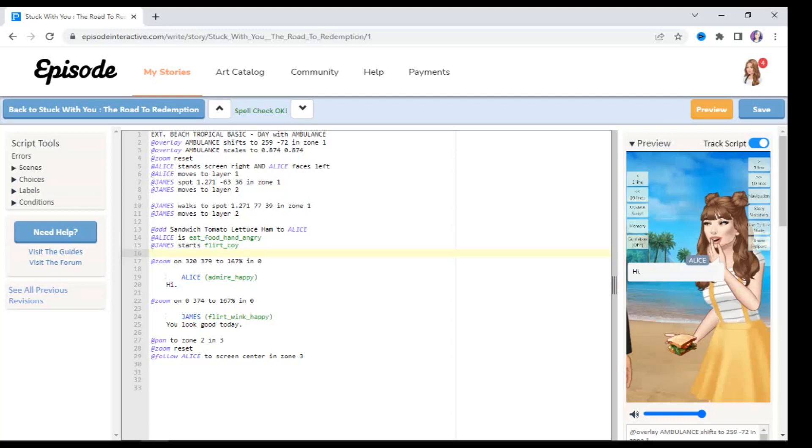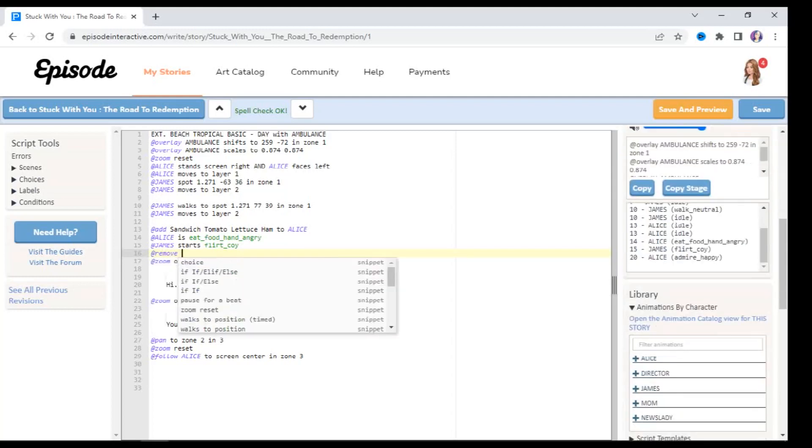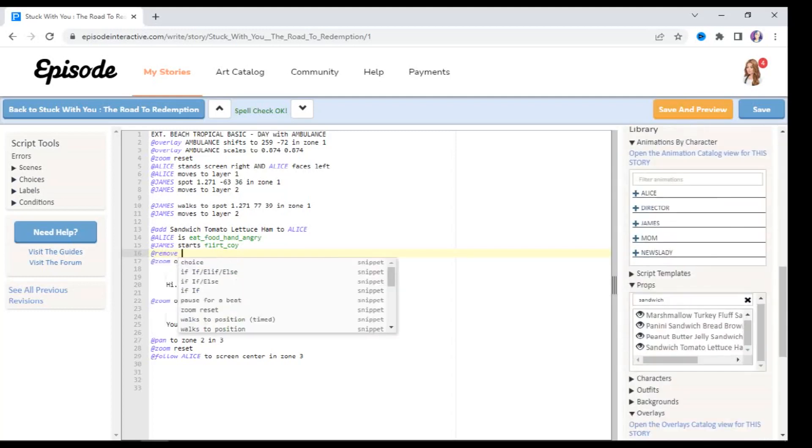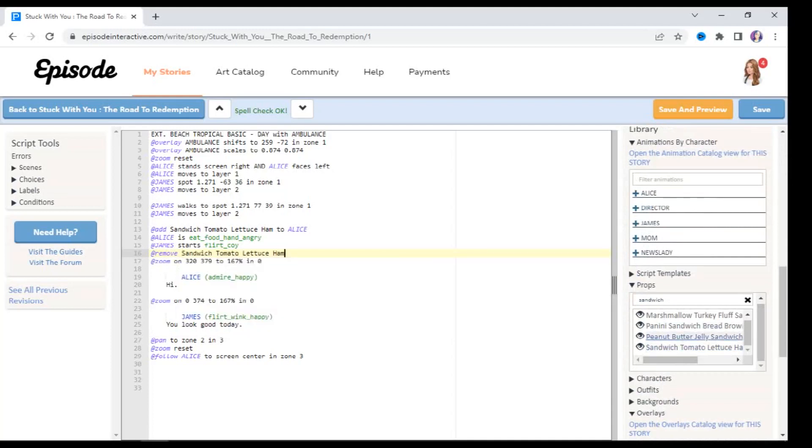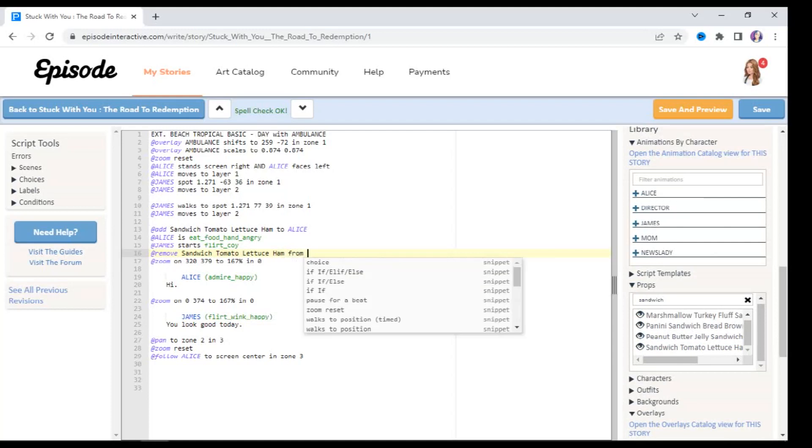And I'm going to type at remove, and then I'm going to props once again and typing in the same prop that I used to add it onto her. So I'm going to insert it there. You could just copy and paste this as well. So it's going to be at remove the name of the prop from the same character that we added it to, which in this case is Alice.